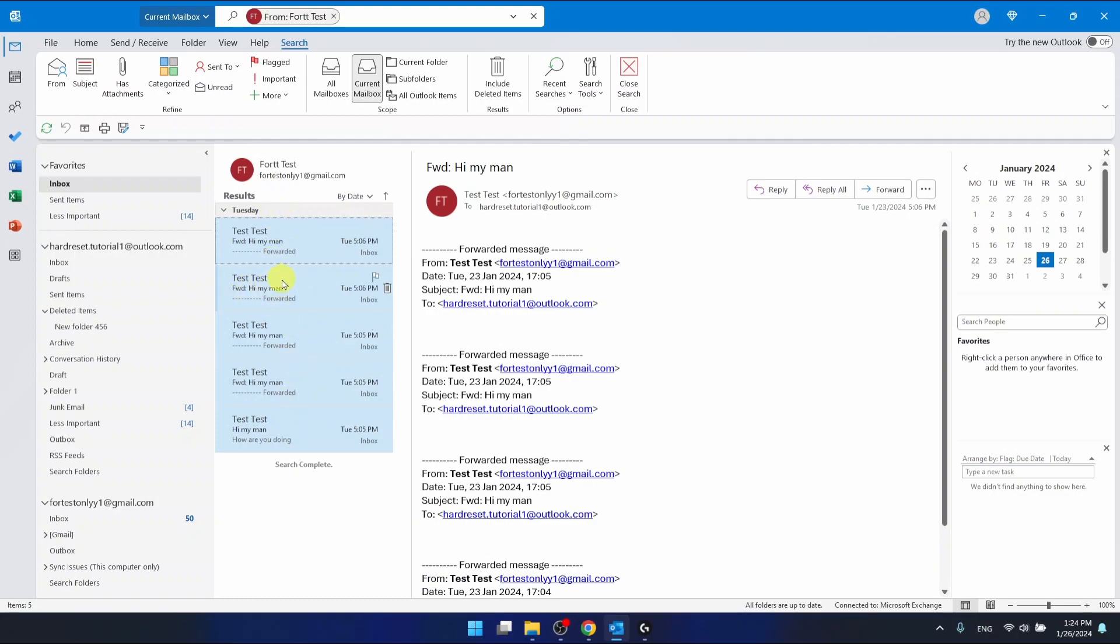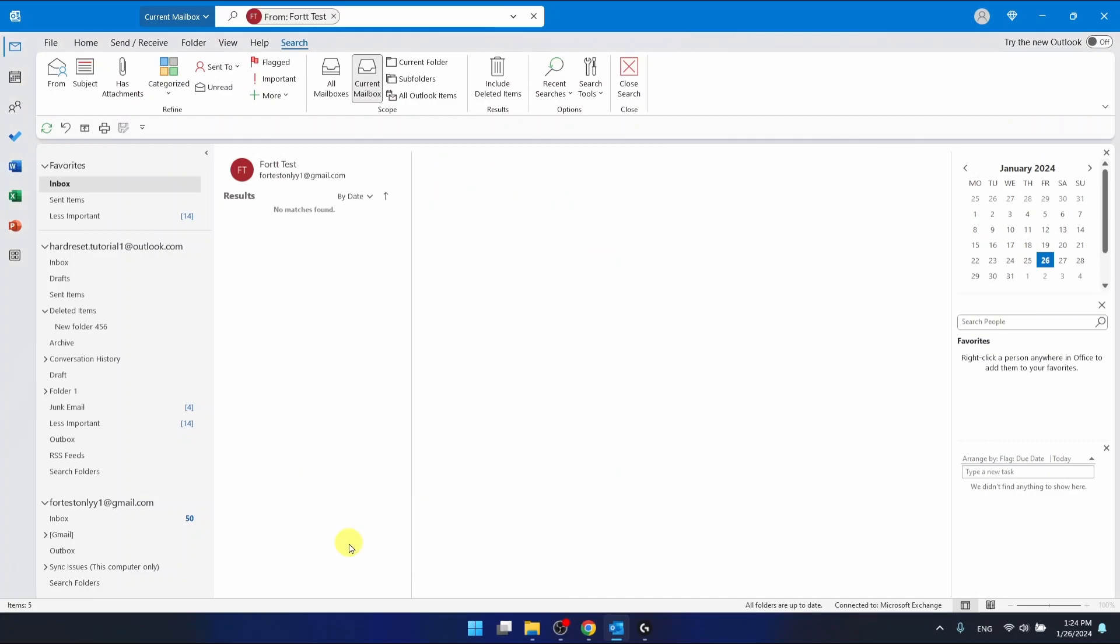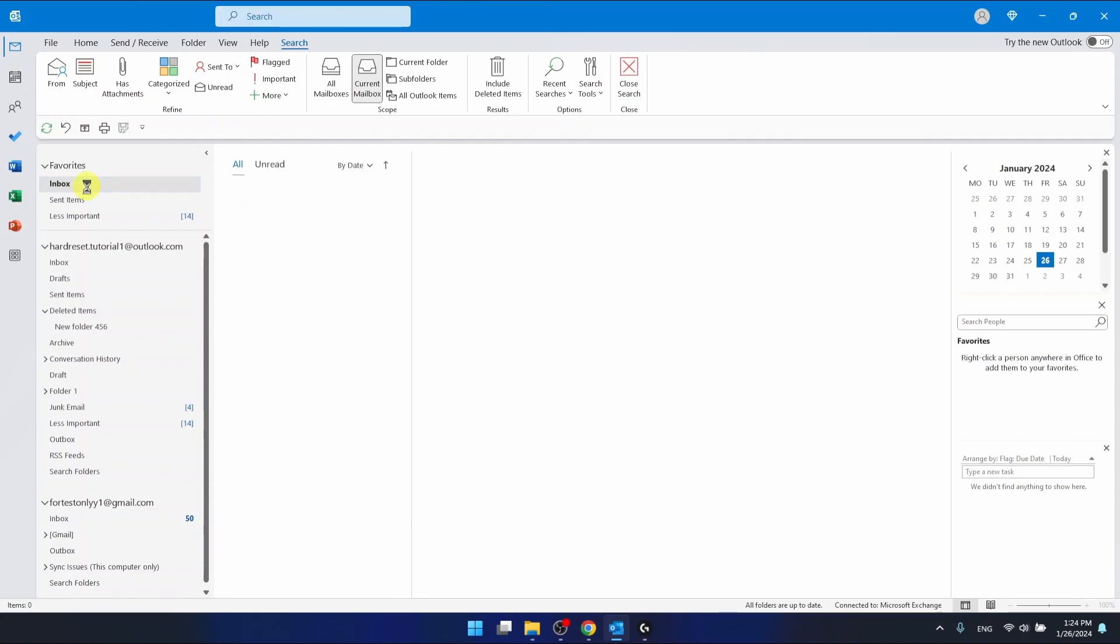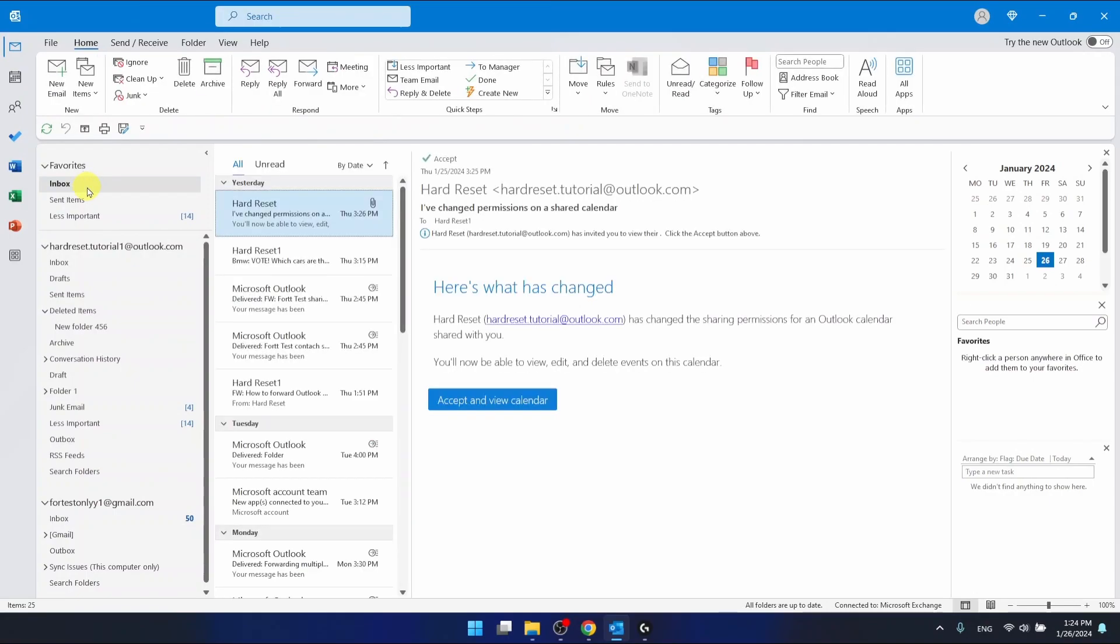And right now I just want to right click on any email and just click delete. So this is it. This is how you can delete all emails from a specific sender at one time in Outlook.